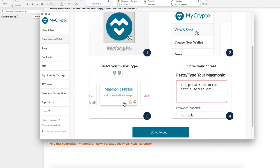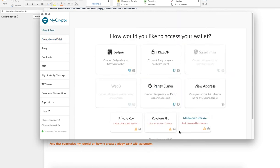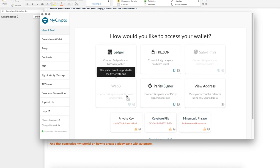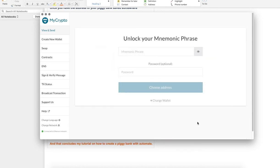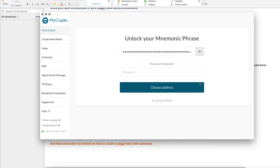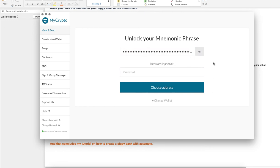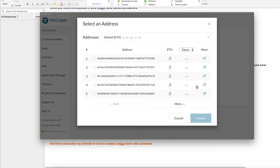So now we will go to our account to view the addresses. Click view and send and then mnemonic phrase. You just have to put all the words here to unlock your wallet. You also have the option to put a password. And then you can see the addresses of your wallet.